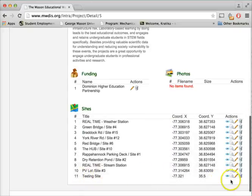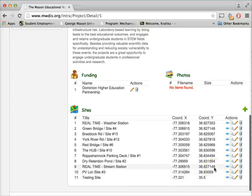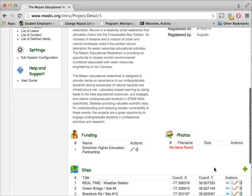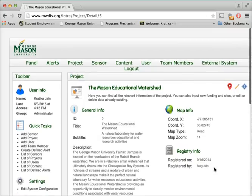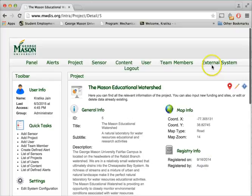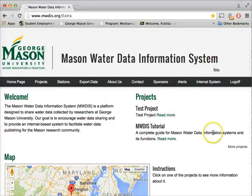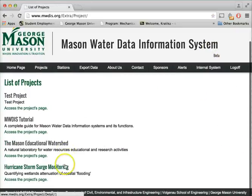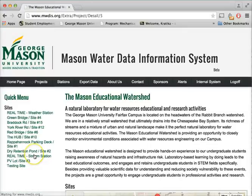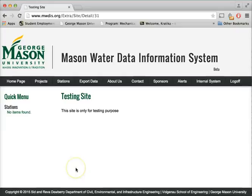If you want to see this site on the external system, we'll go to that particular project, and we can see that this new site has been added to this particular project.